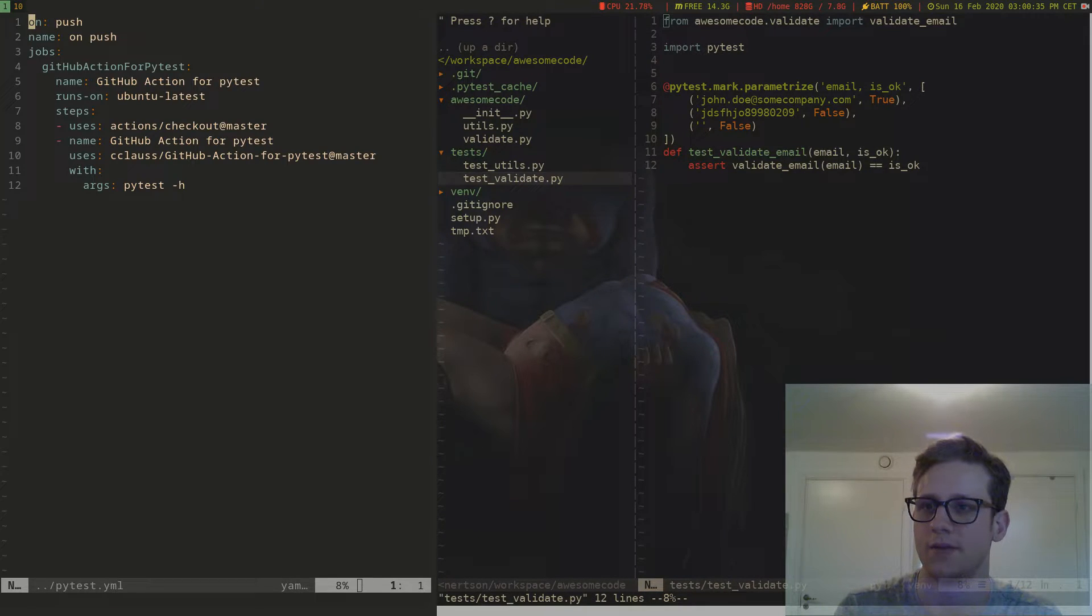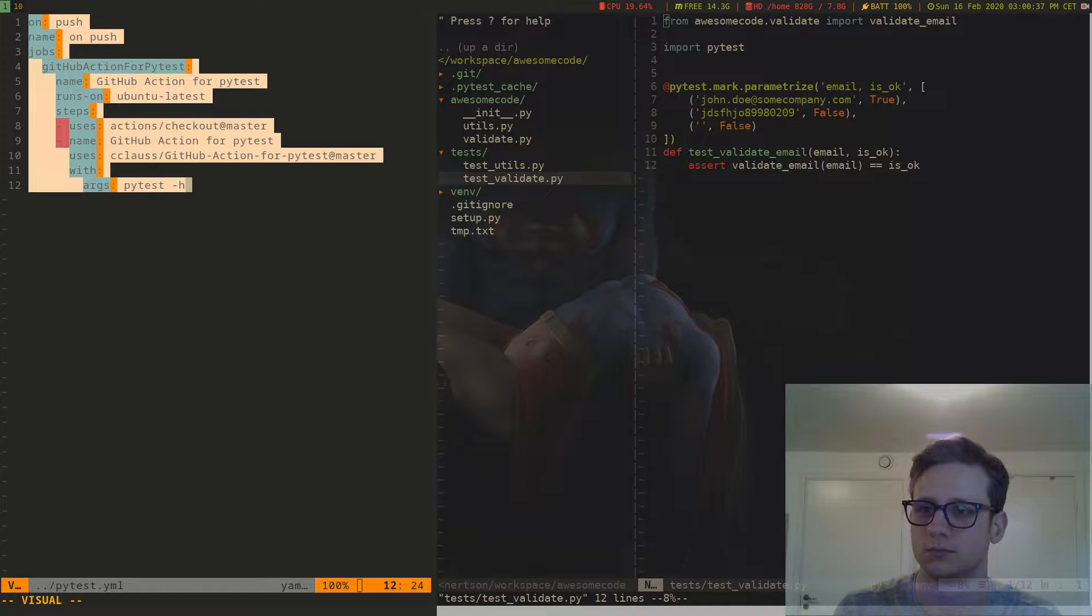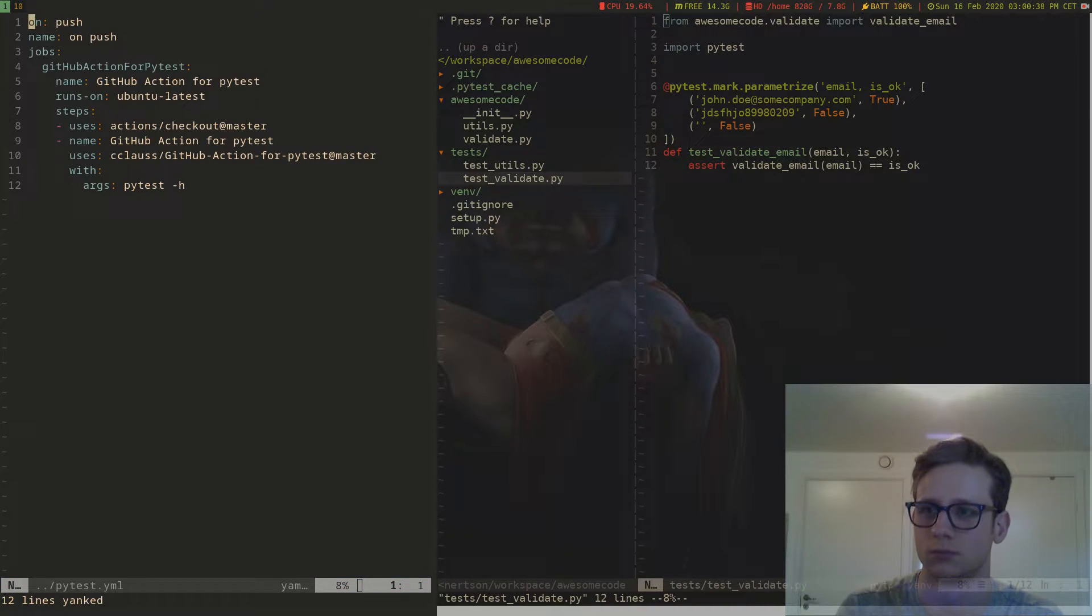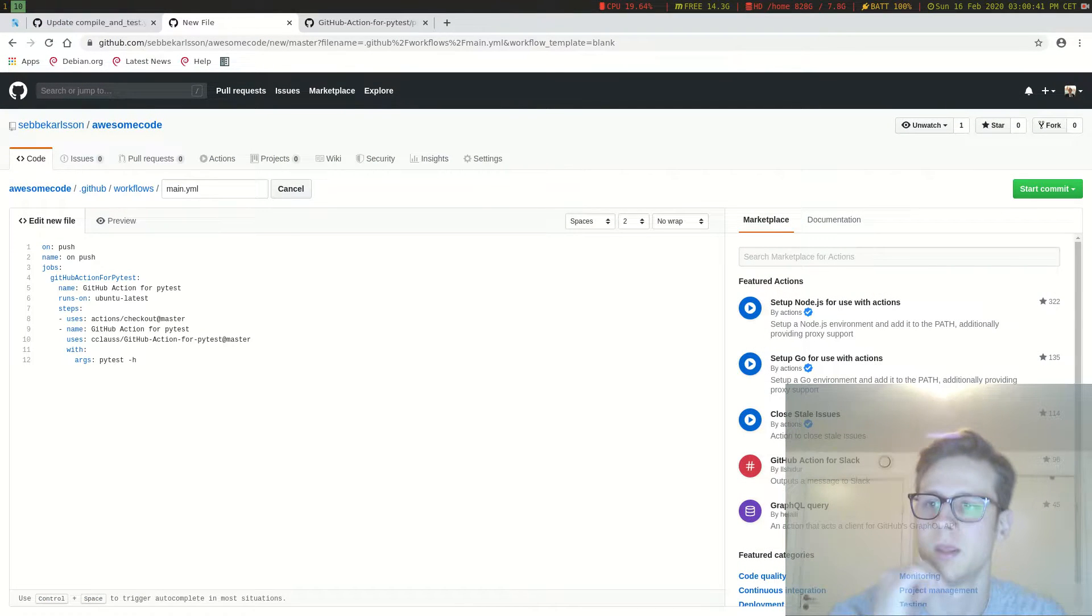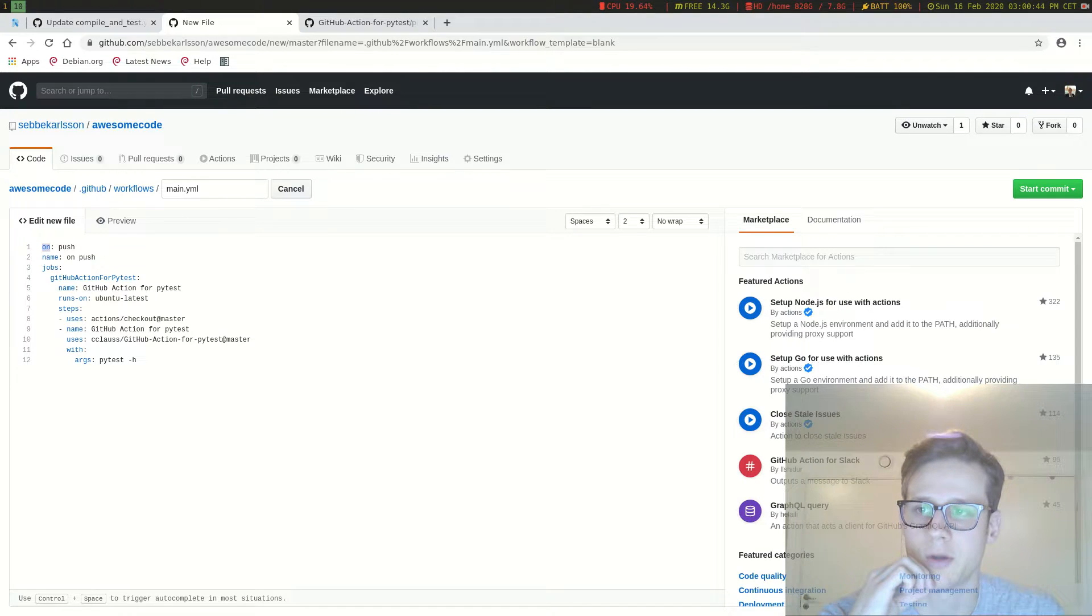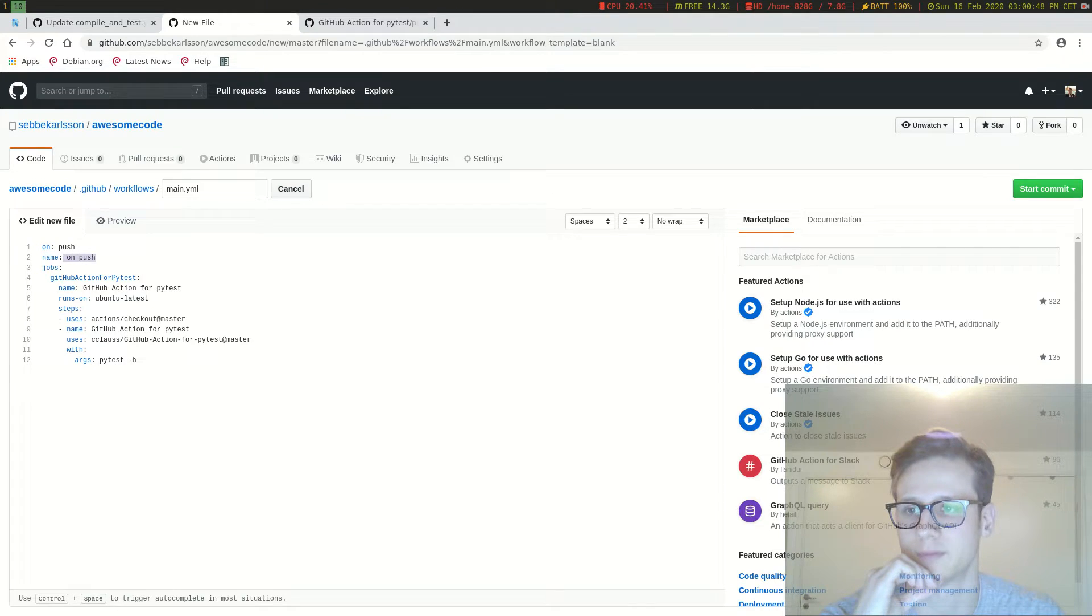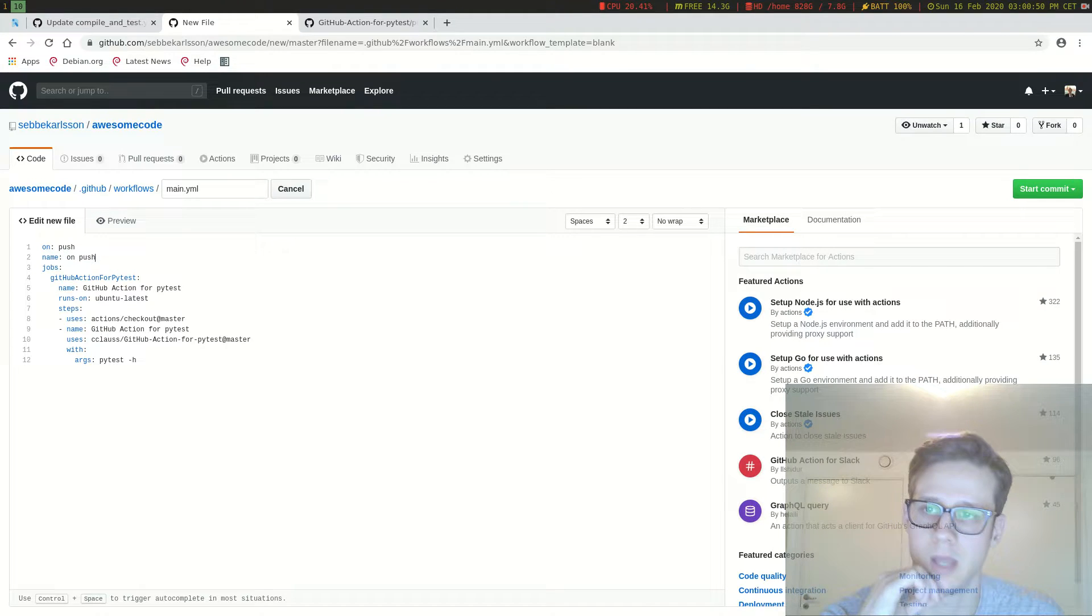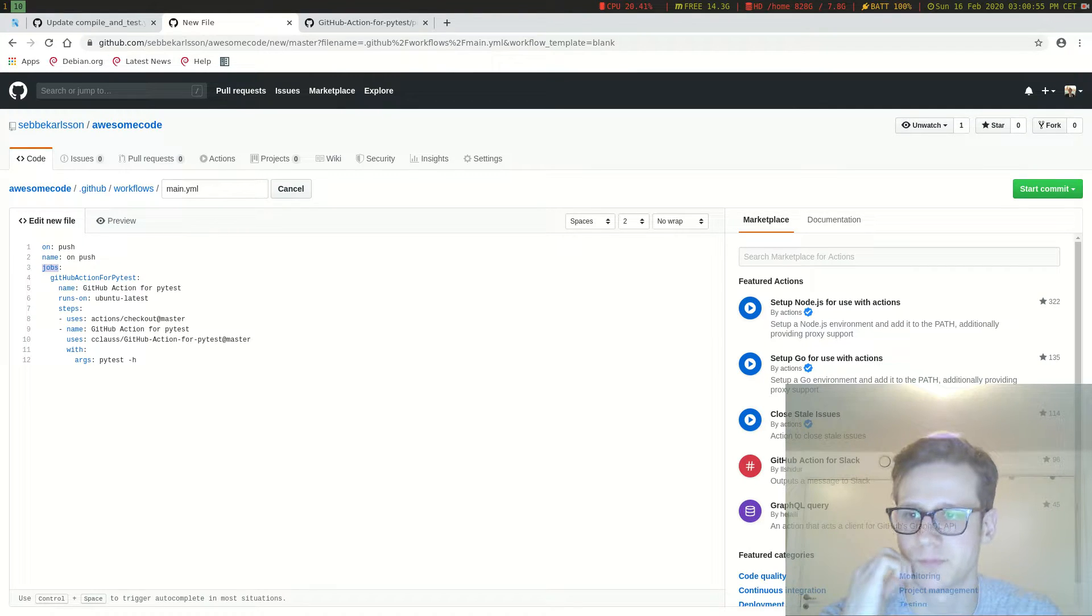So I have this thing here. I'm just going to put that in here. So I want it to be triggered on push and we're just calling the workflow on push here. The file name is main.yml. And then we're going to have some jobs.